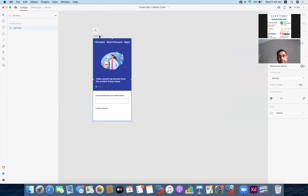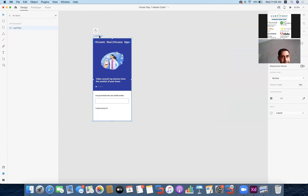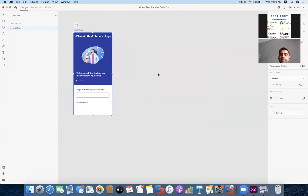Sometimes you might have five healthcare applications available and you want component X from one app and component Y from another. You can take references from all those apps, combine all those pages into your Adobe XD, and then give it to the developer or coder to get your thing done. This is the standard strategy for building an advanced-level application.